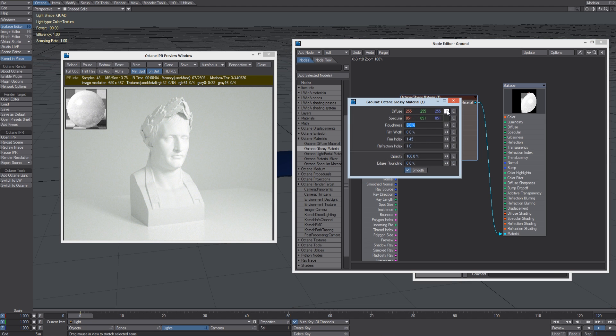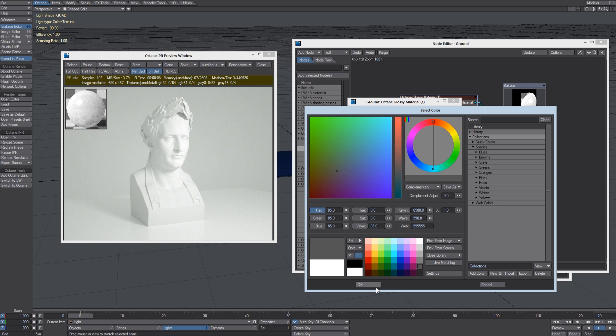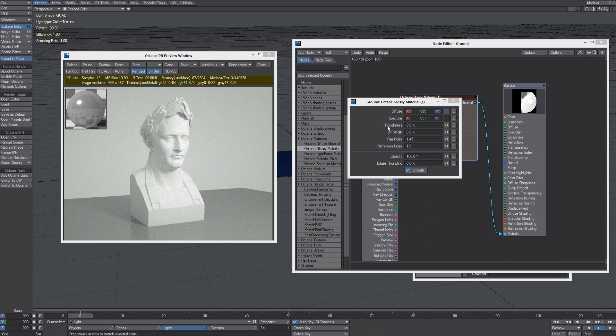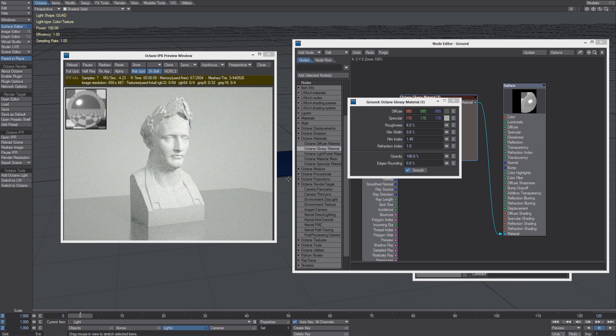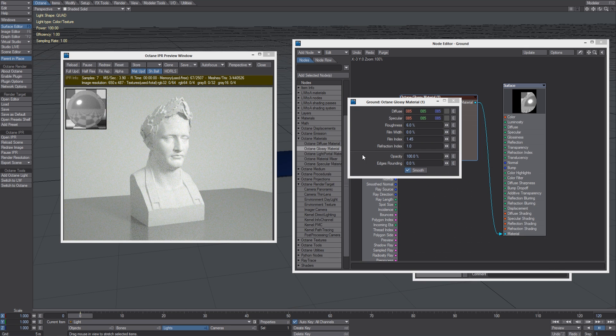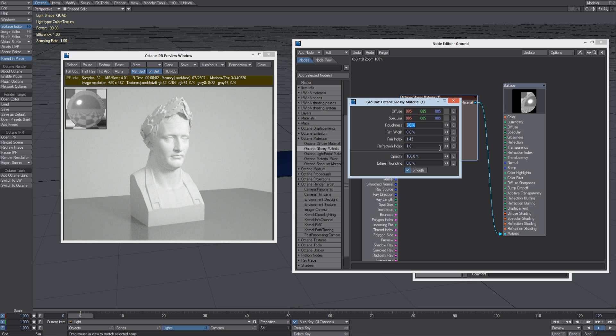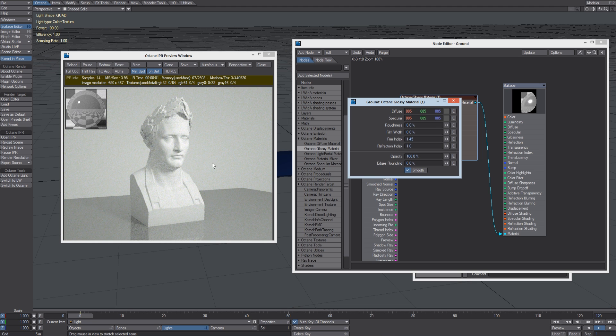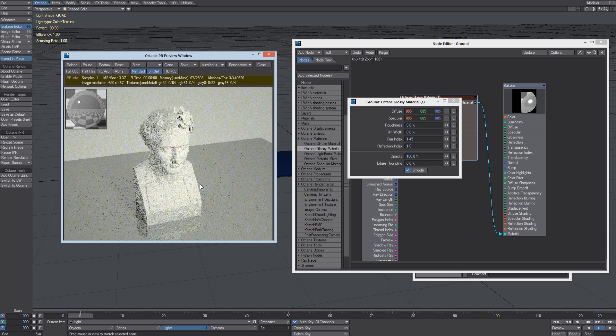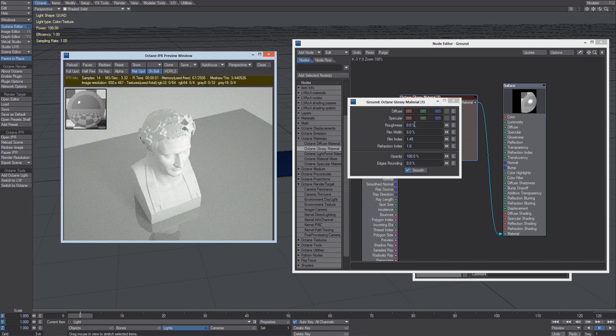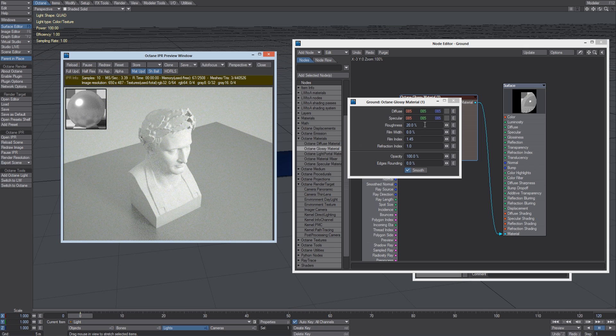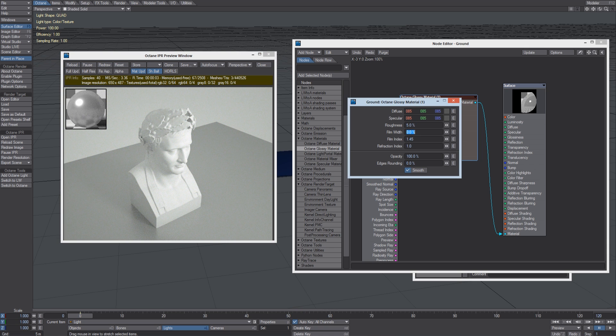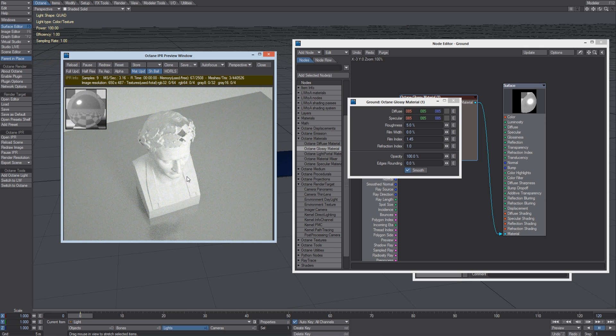So the Diffuse color, we can change it to something a little less bright. And we can control the specular value and the roughness. So if we set it at 0, we have a mirror-like reflection. If we want blurry reflections, we're going to use some higher value, like 20% or let's make 5%.